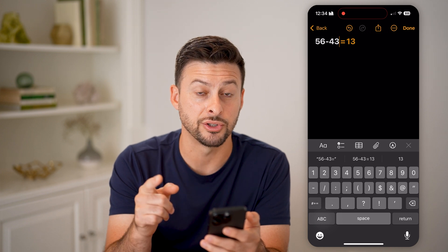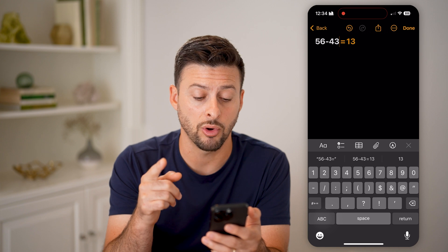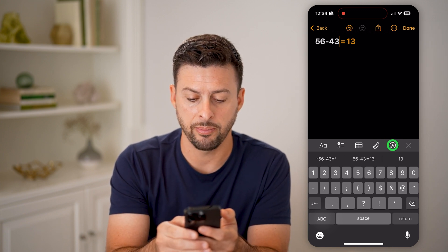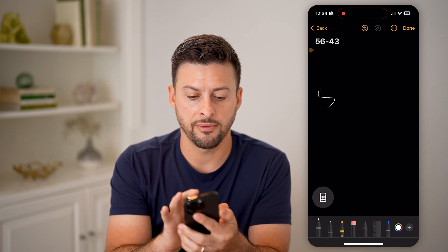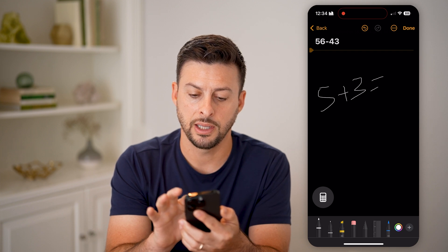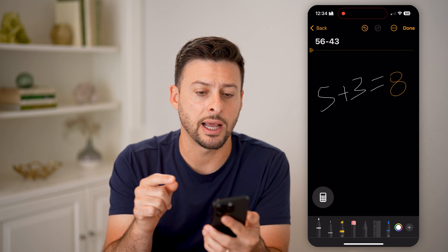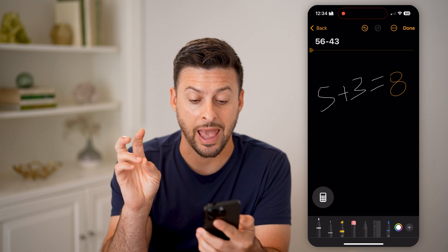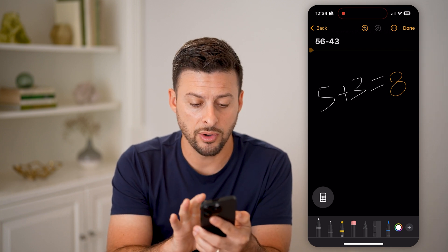A really cool feature is that you can draw out specific equations and it will also solve those. Tap on the little pencil and paper next to the little x here. I can write five plus three equals, and it will automatically detect that I want it to solve that equation — in similar handwriting, it says five plus three equals eight.